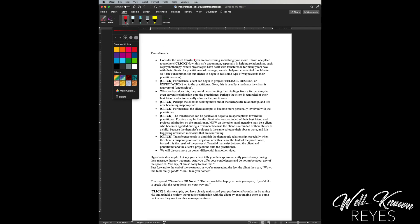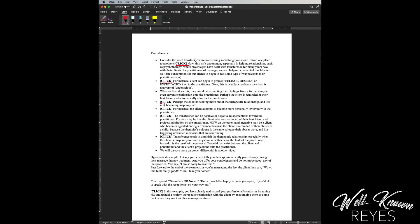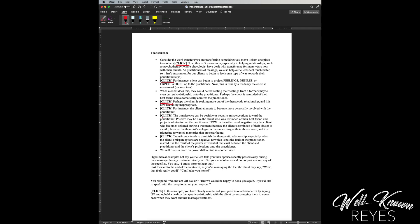And then I'm gonna underline anything that I need to focus on whenever I am running through my scripts for video content. So I'm gonna underline everywhere where it says click.